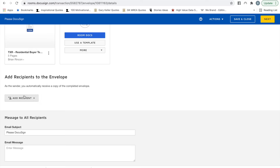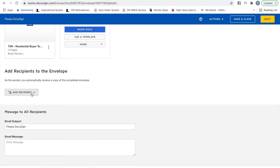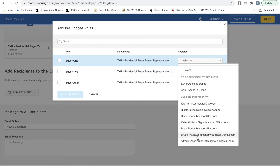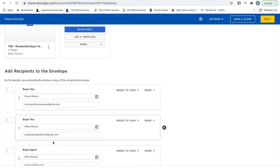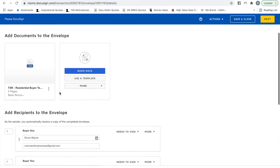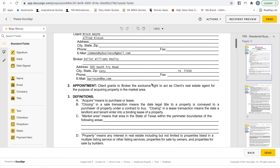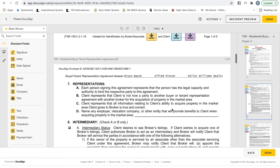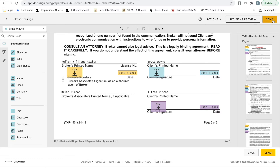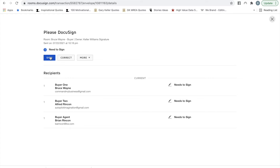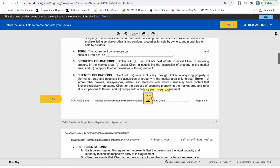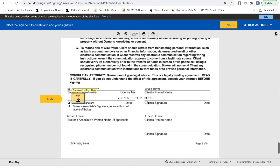At this point, add your recipients — these are the people who will sign the document. Select Add Recipient and use pre-tagged roles: Buyer 1, Buyer 2, and then select yourself as the buying agent. Select Add Selected — sometimes it takes a moment to populate. Once that's there, select Next. Typically everything is there ready to be initialed. Once everything is set, select Send. From here, you can sign it by clicking the envelope, selecting Sign, Continue, Start — it will walk you to all the places you need to sign — then Finish.